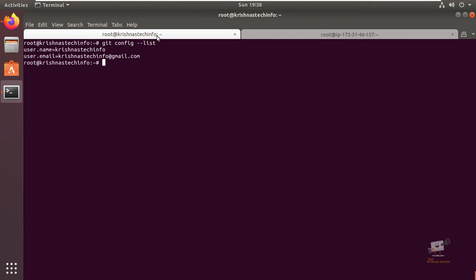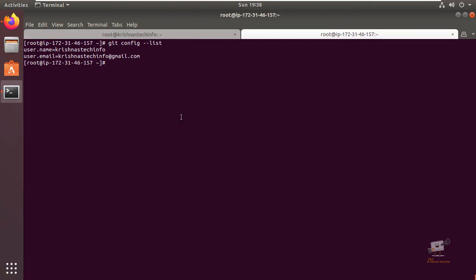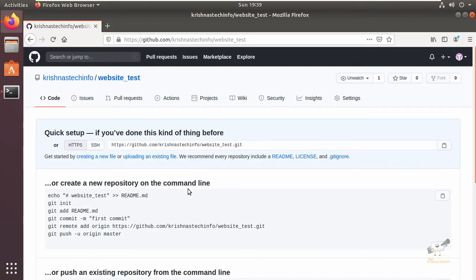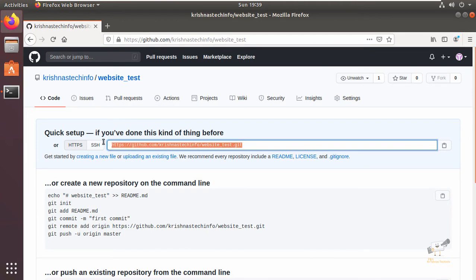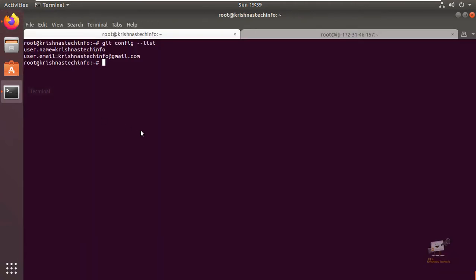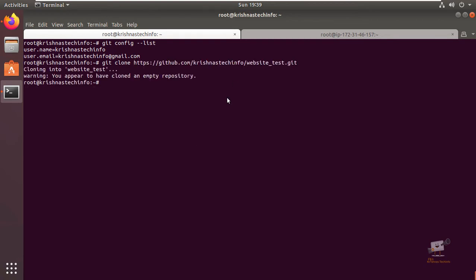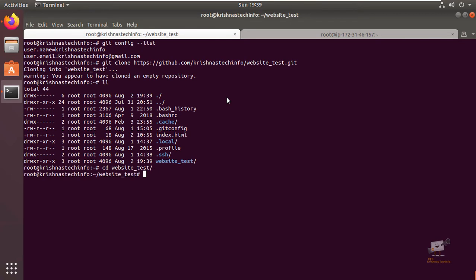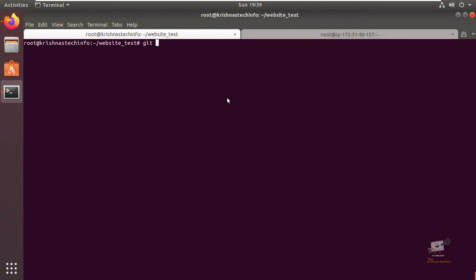I'm going to demonstrate with two machines: the Ubuntu local machine and the EC2 instance. In both machines I have configured GitHub. I've already created a repository with the name website_test, so I'm going to clone this. Now changing directly to website_test and we can initialize this repository.